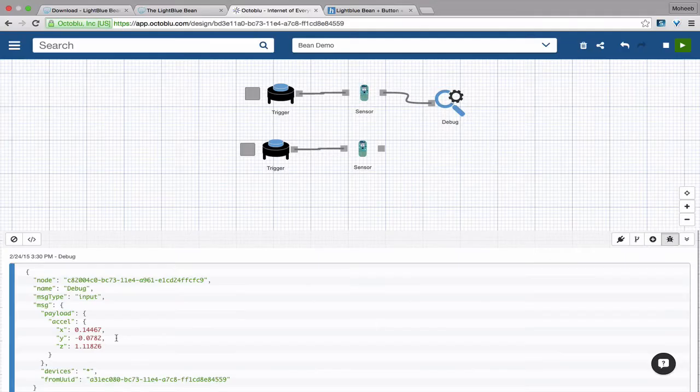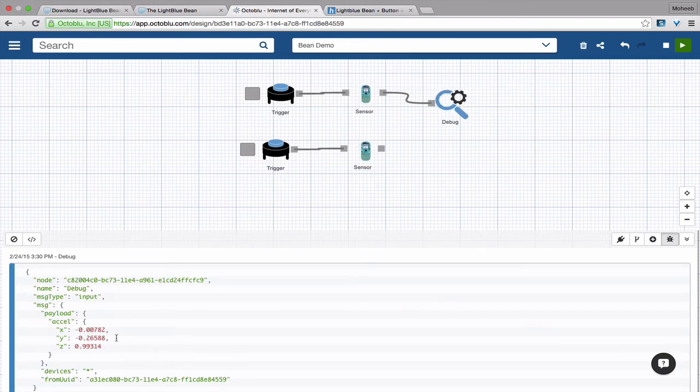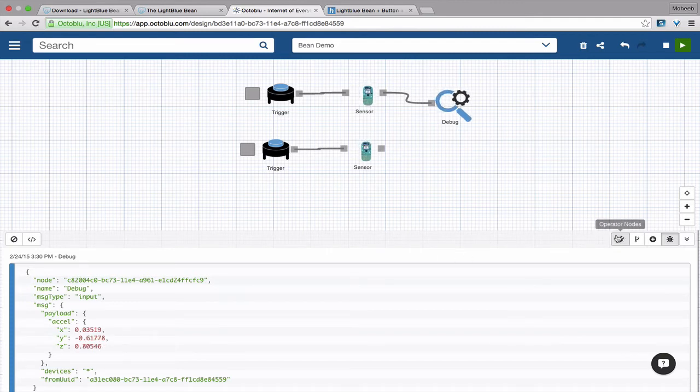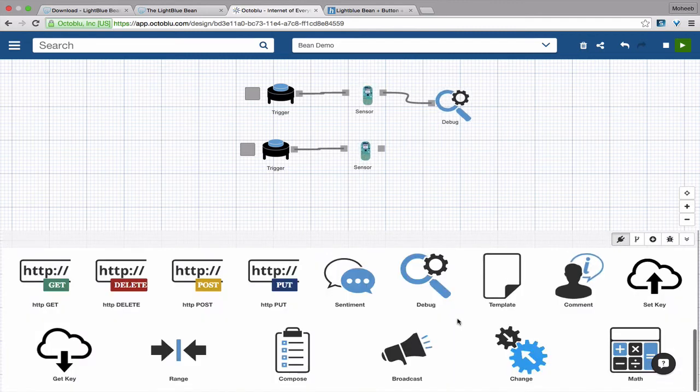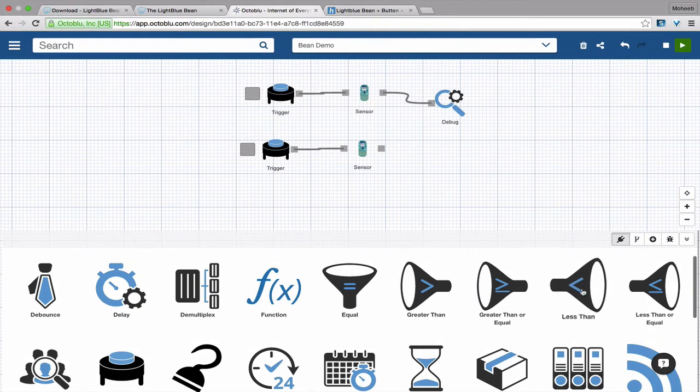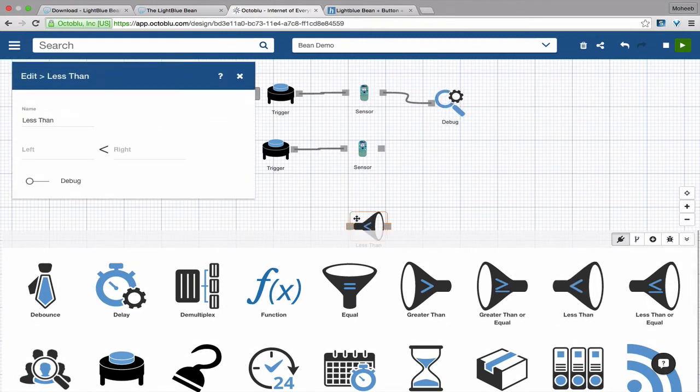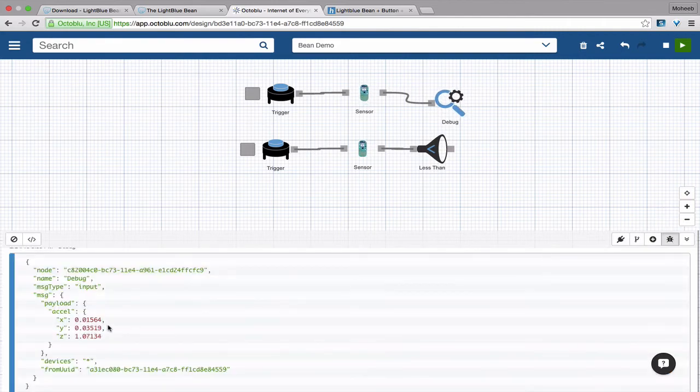Now, let's do something a little more interesting. We see this accelerometer data shows us that when I have the LightBlue Bean resting on the table, the sensors generally on the y-axis stay positive. But when I pick it up, it immediately goes to a negative value. Let's set something that indicates to us that the LightBlue Bean has been picked up.